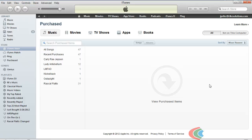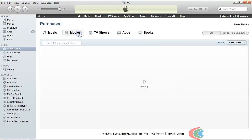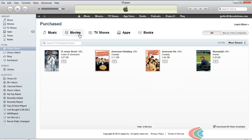Here we can see all the items that we've purchased from the Apple Store. Next, I'm going to come up here and click on Movies, and here I'm going to download the exact same movie that I downloaded on my iPad — 21 Jump Street.